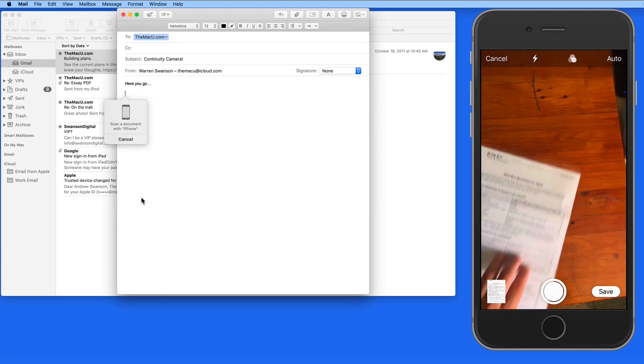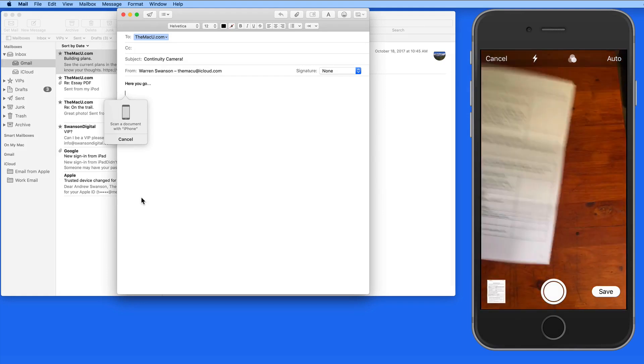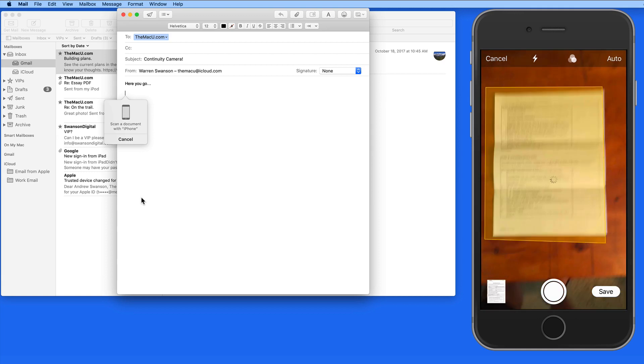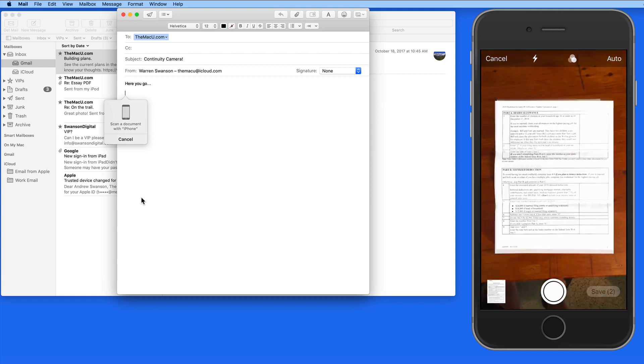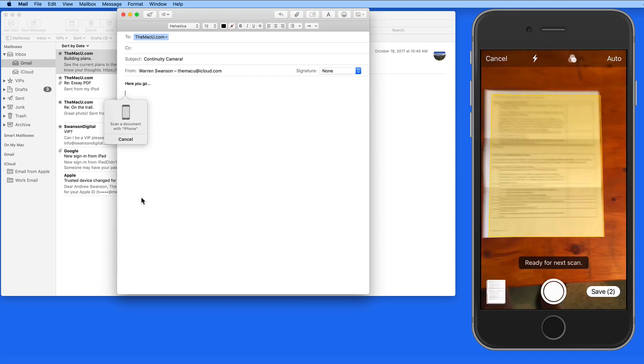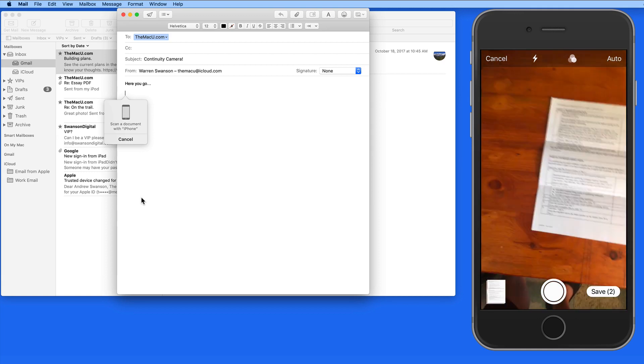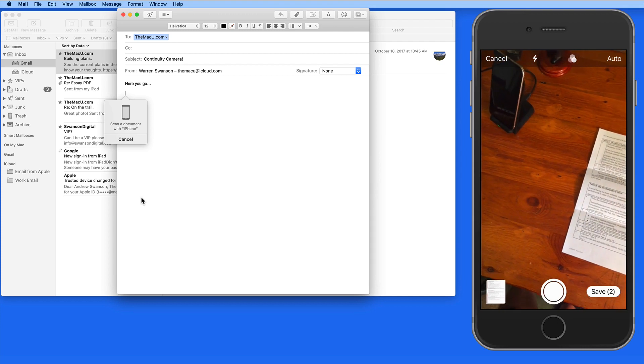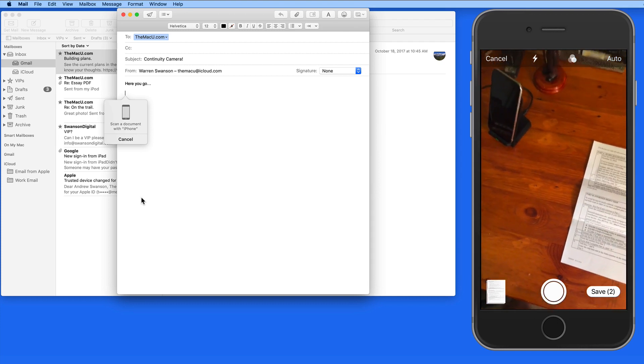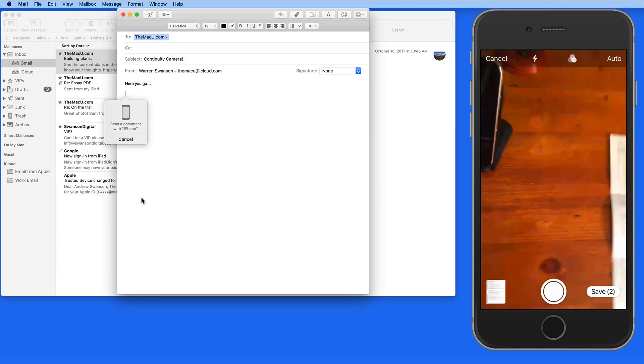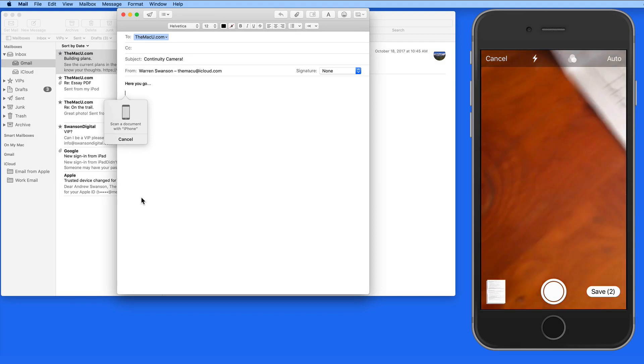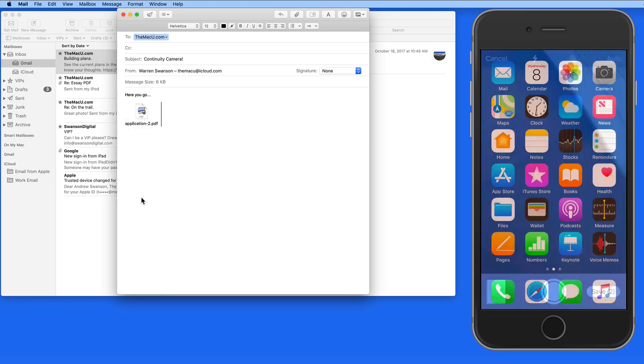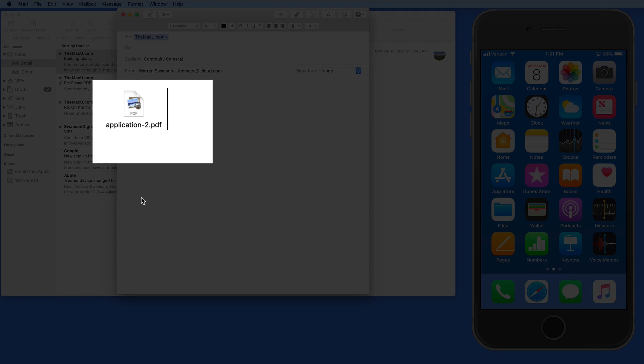If there's another page in the document to scan, in this case the opposite side of the paper, I can repeat the process as many times as needed to scan the entire document. Notice the Save button lets me know there are now two pages. Tap Save and the document is saved as a two-page PDF here in Mail.